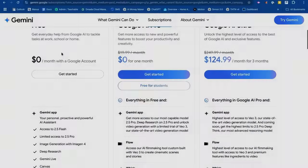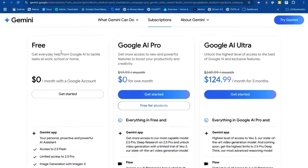You can try it for free. I have a code in the description that will allow three people to try out Google AI Pro for four months free. If you're one of those lucky three people, go and grab that code.